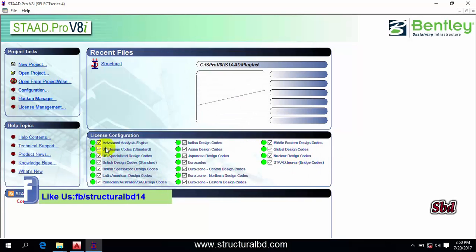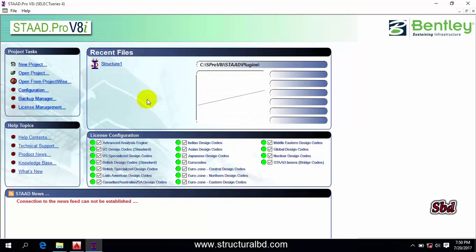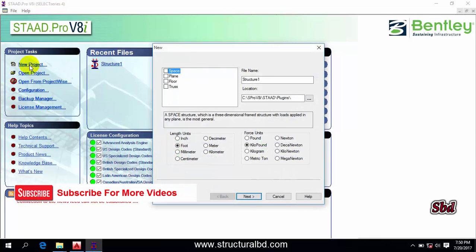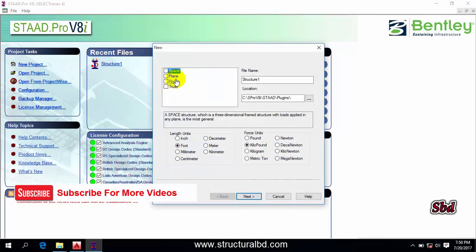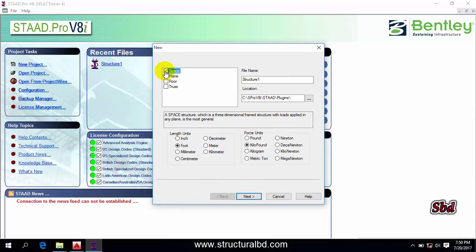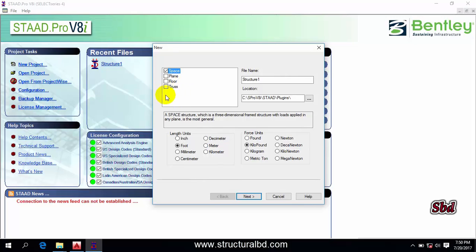This is done. Now if you want to create your first model, you have to go to new project and then select space. If you want to do a three-dimensional model, then select space. If you want to make any two-dimensional model, go to plan. If you want to make truss, select truss.